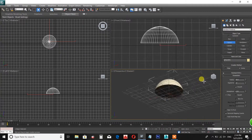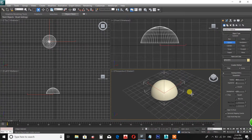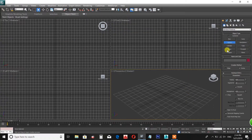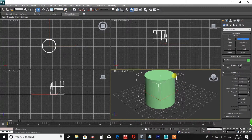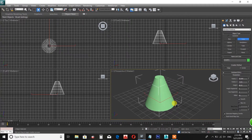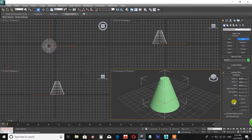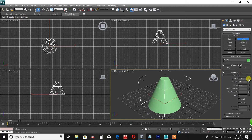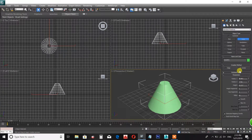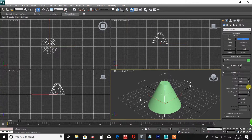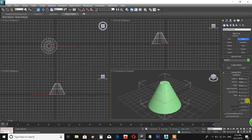We will adjust the hemisphere to a half sphere. This is the first object. I will adjust the parameters — the top segments, cap segments, and sides. If you want to change the corner, the top of the corner can be adjusted.